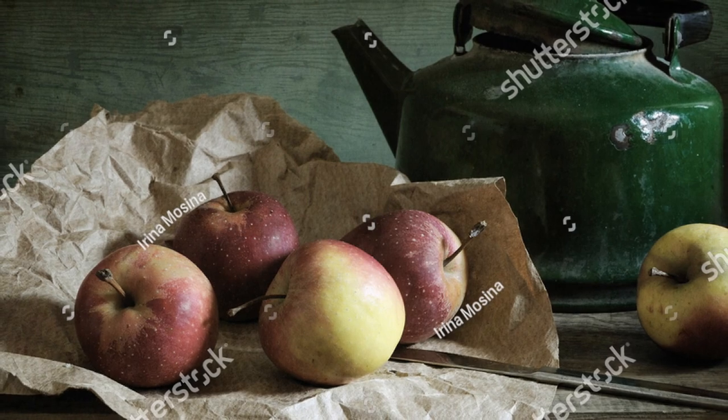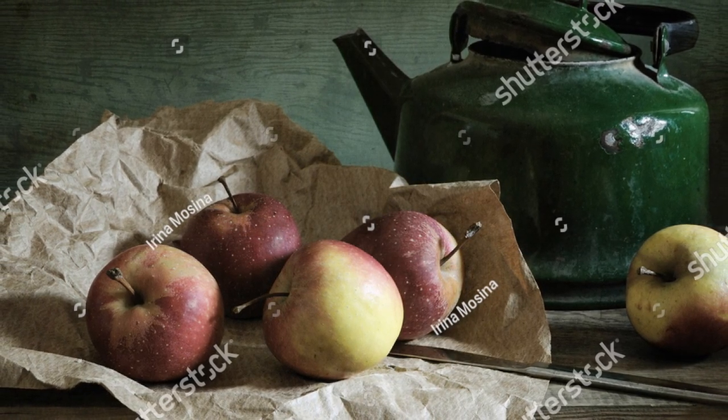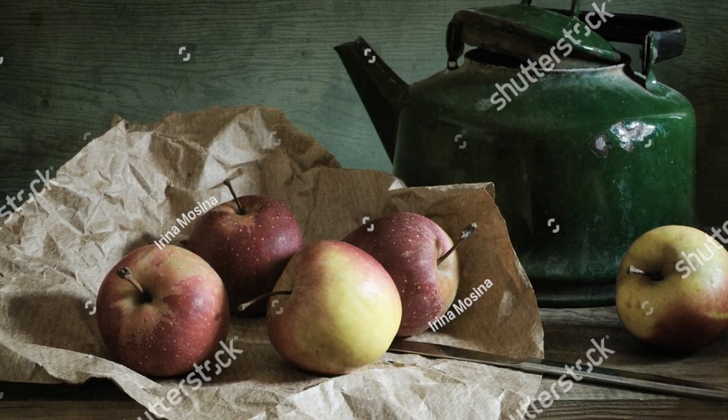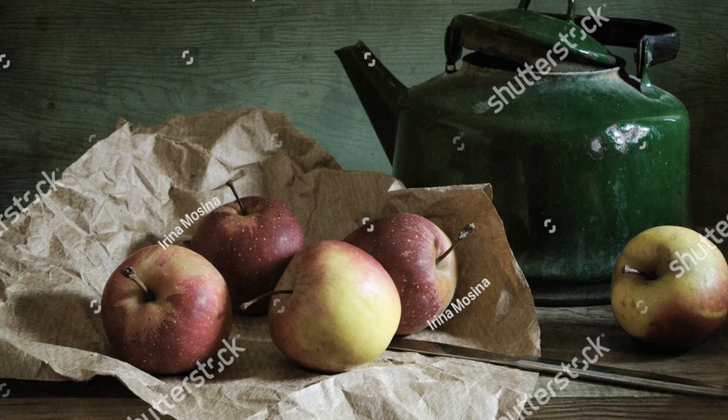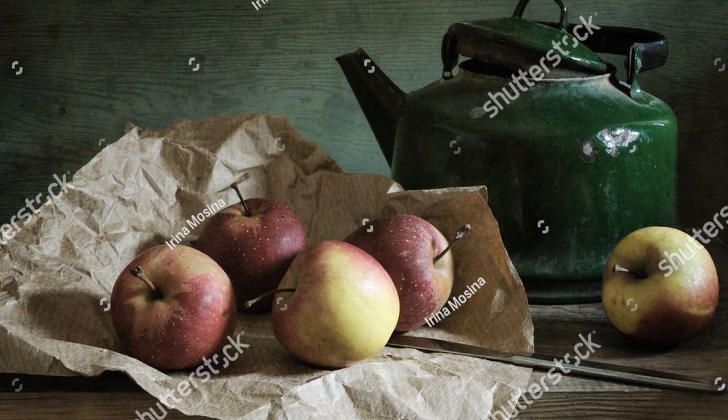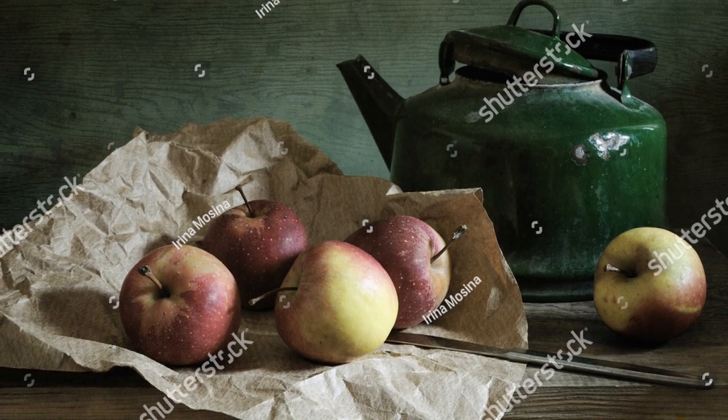I wanted to give a quick shout out to the actual still life picture that we're using. So I'm going to post a link to it in the description below, but I want to give a shout out to Irina Mosina, who is the photographer. I got this off of shutterstock and I'm going to link to that in the description. So if you want to follow along, if you kind of want to see what we're working with that way, you can do it.